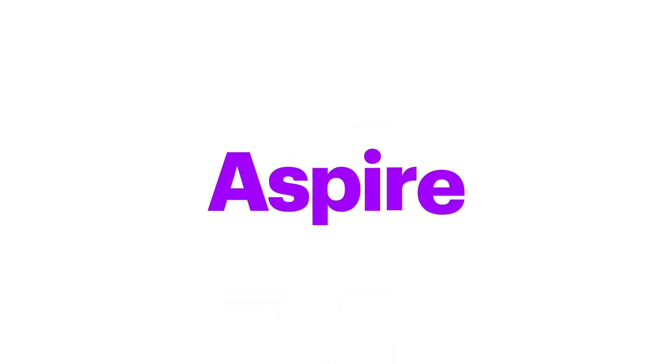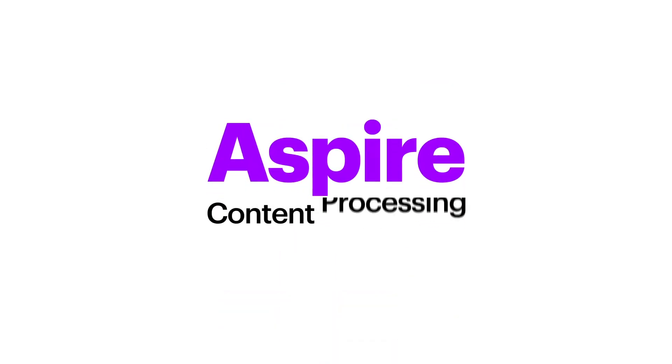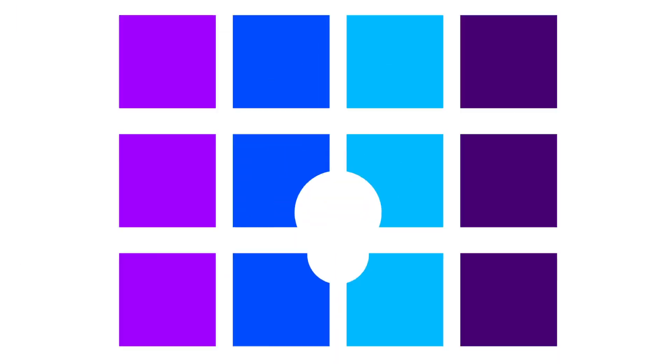Introducing Aspire, Accenture's powerful content processing technology. Secure, scalable, and flexible.